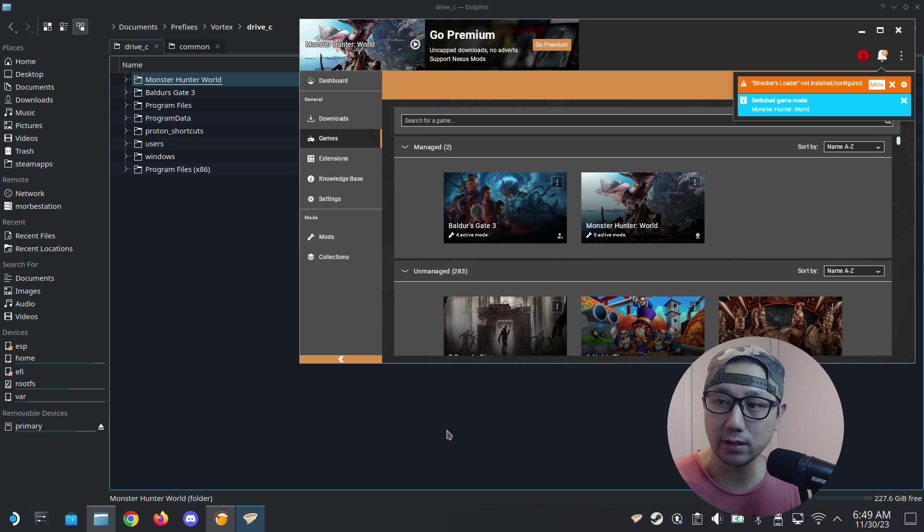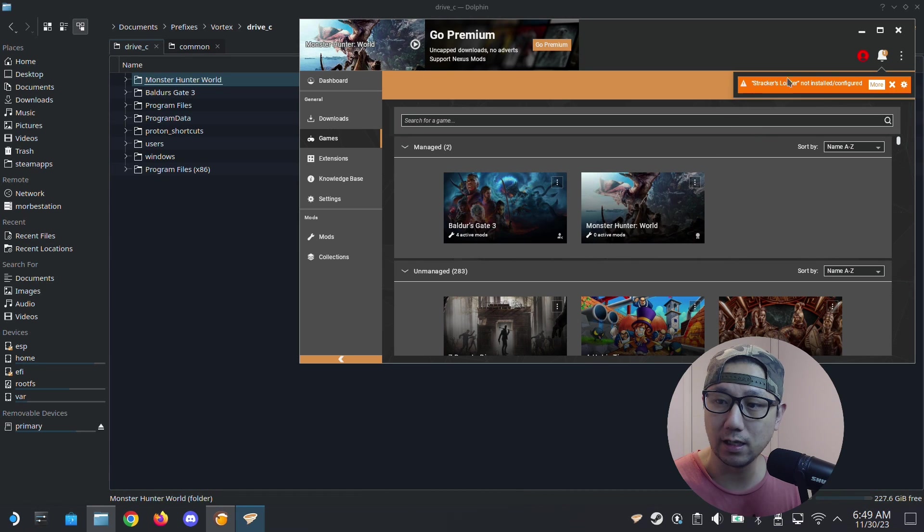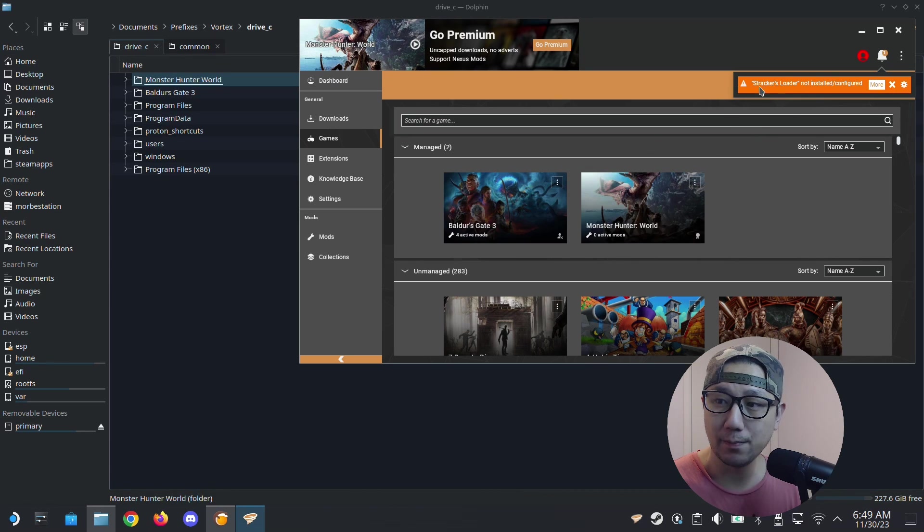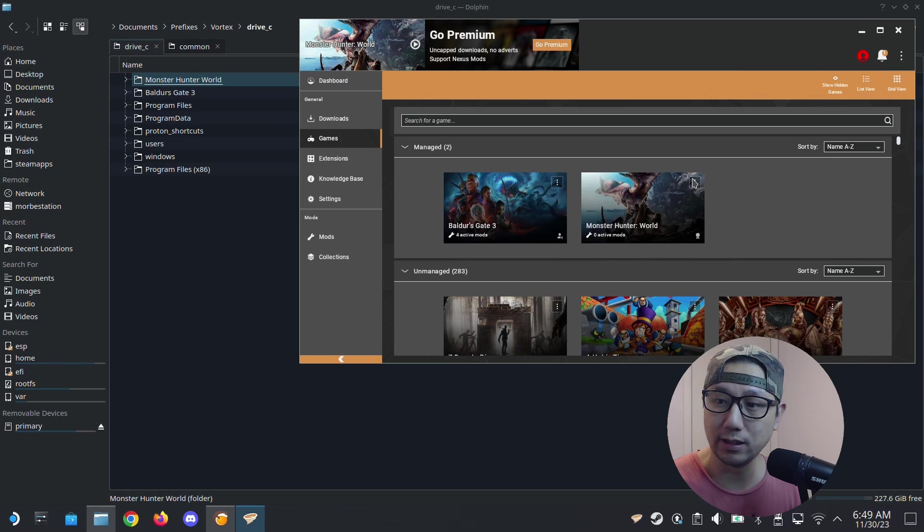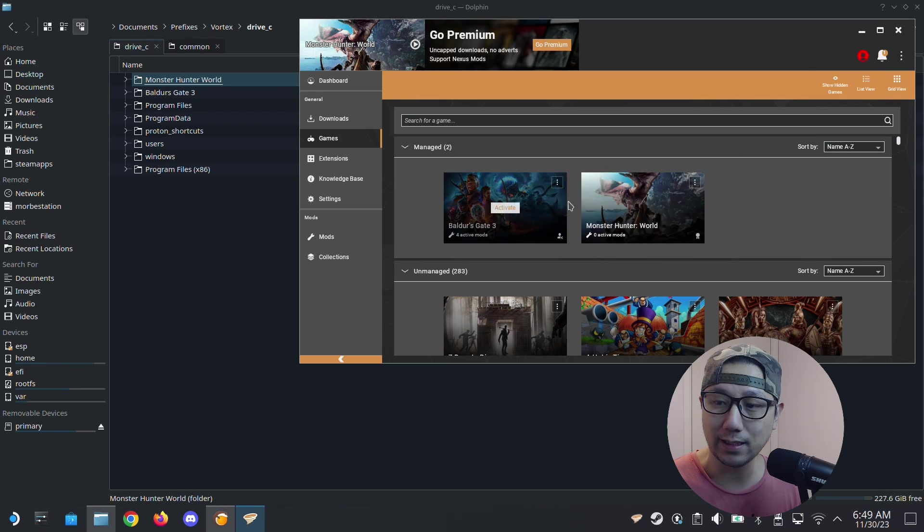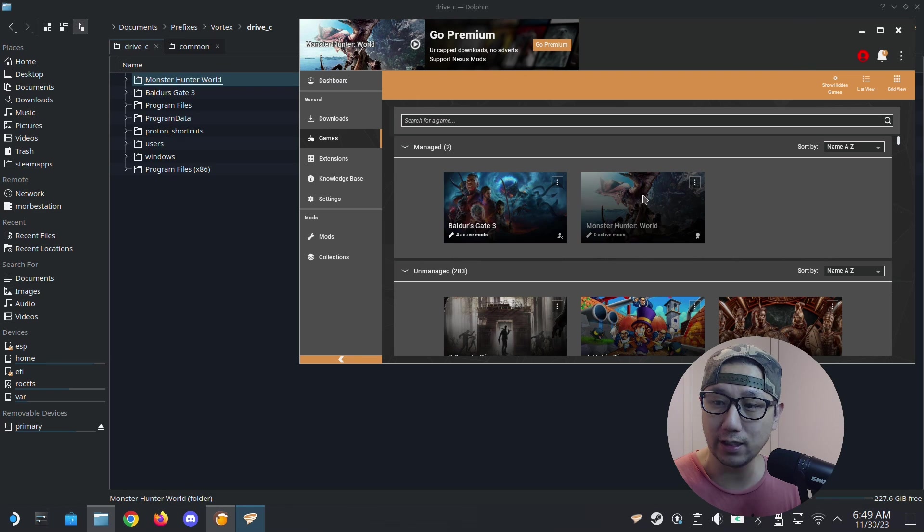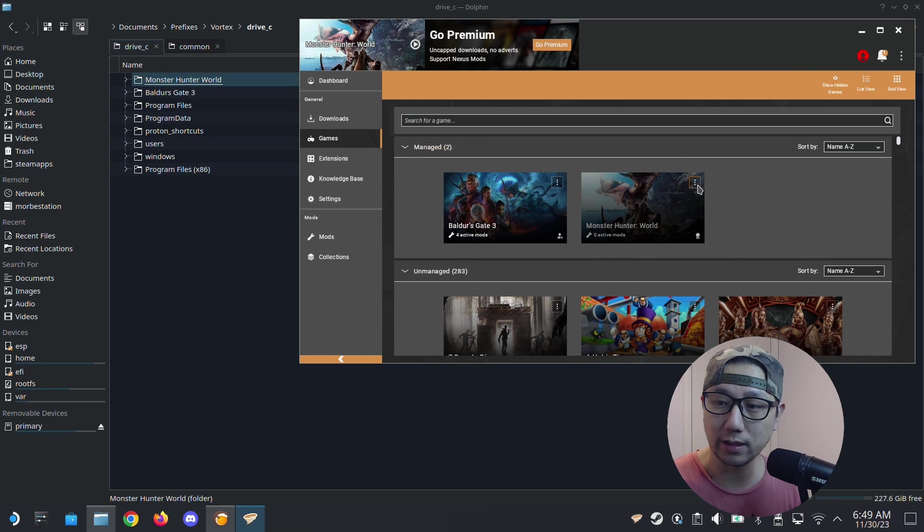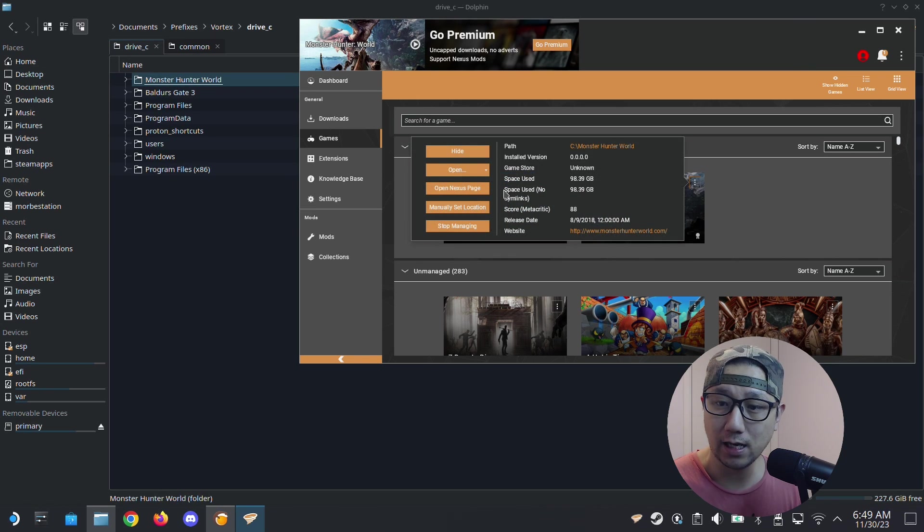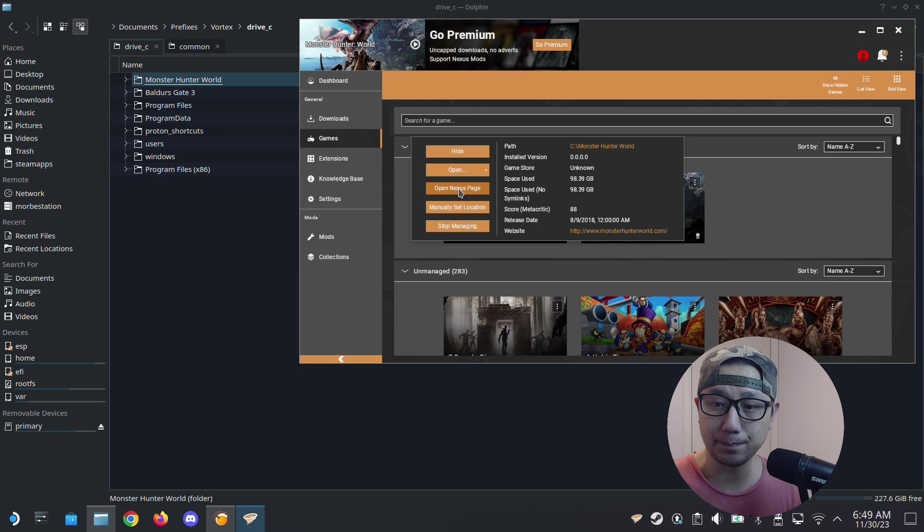You can see it's managing it now, but we don't have Strickers Loader. This is something that you really need, but don't worry about that yet. Once I've already got this, I'm just going to go here to the three dots on the game and open Nexus page.